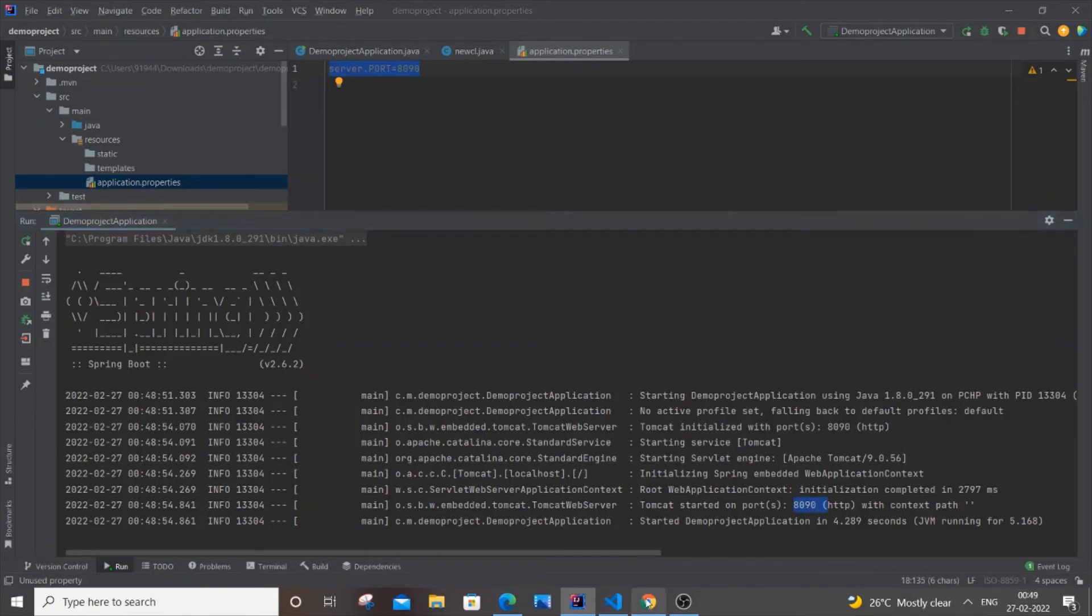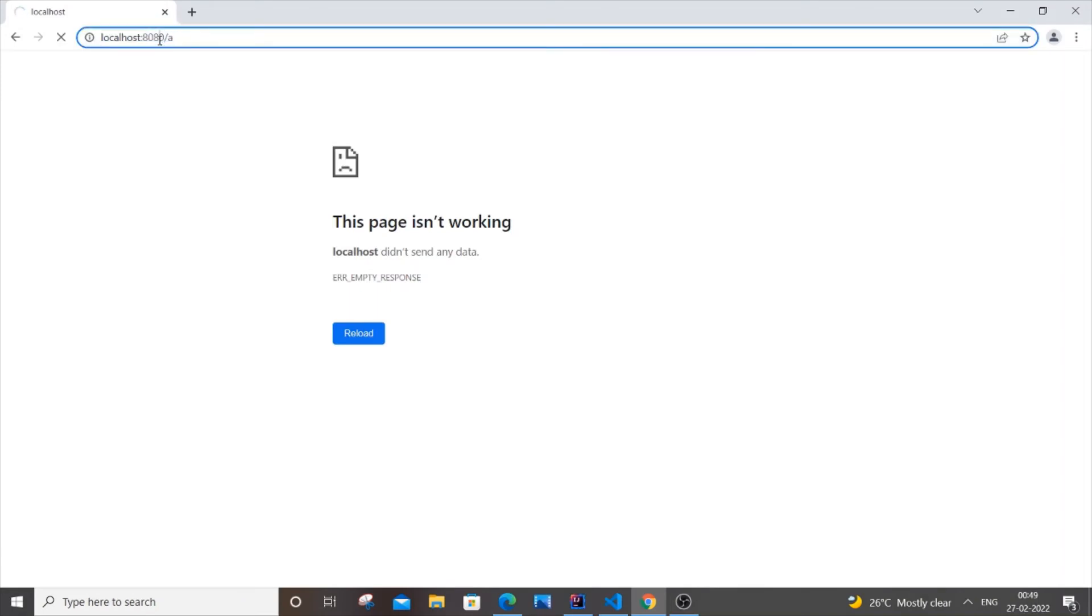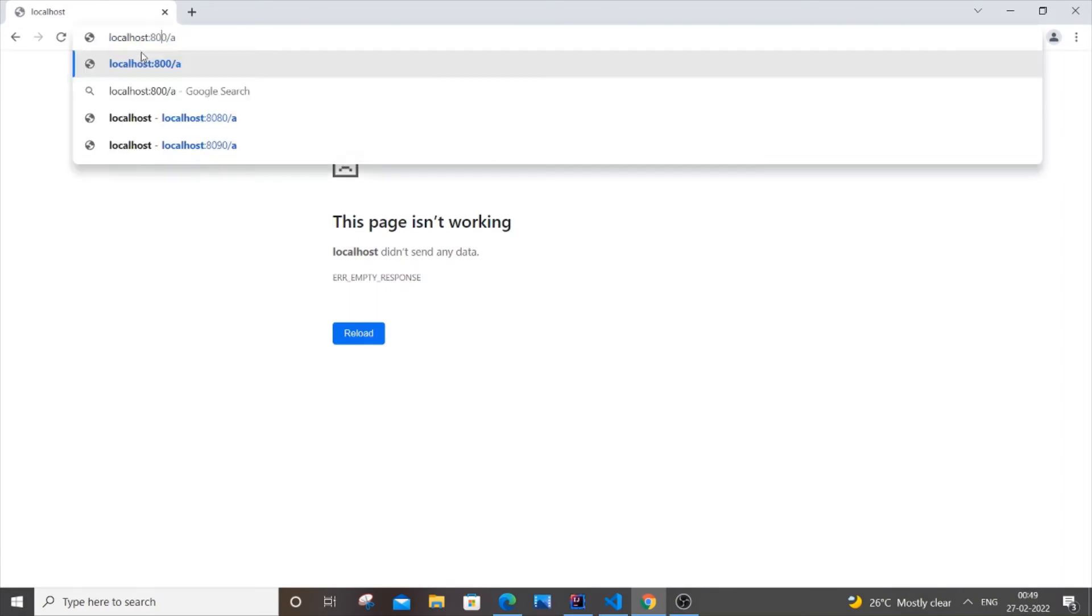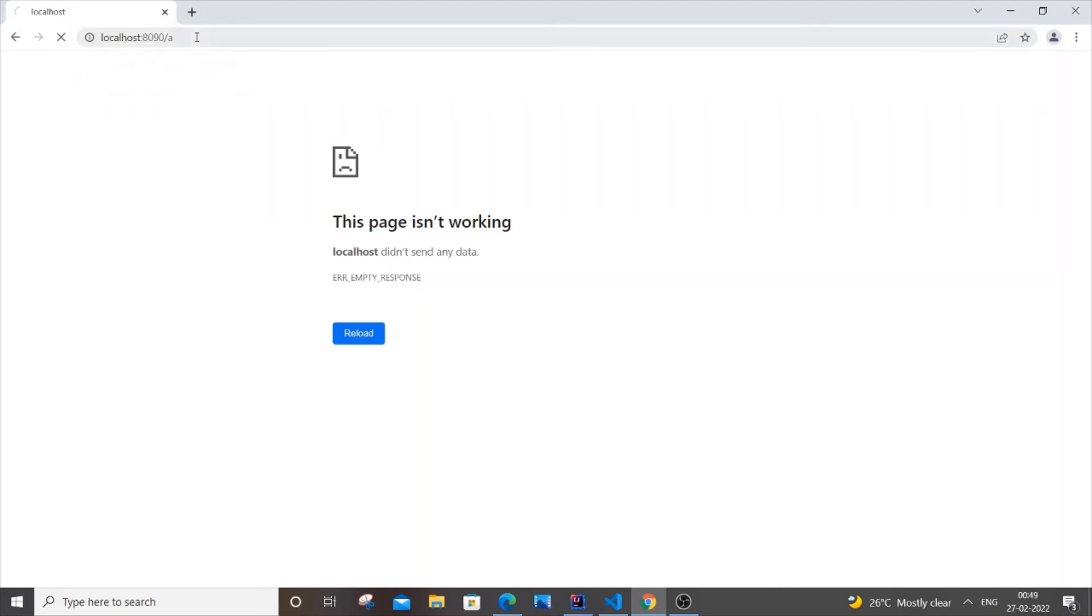If I go to the browser and refresh this, I will obviously get an error because our port is not running on 8080. If I go over here and put 8090, and /A is just a mapping or path, if I hit enter,